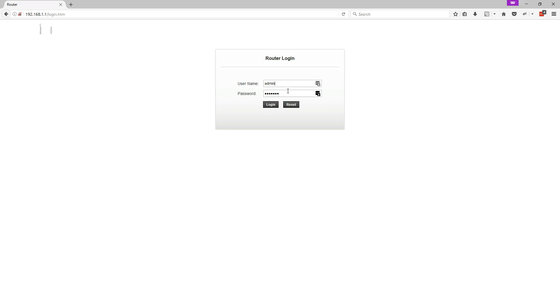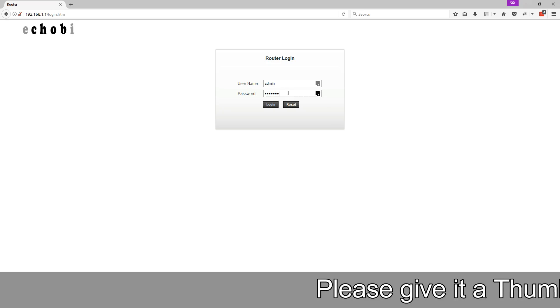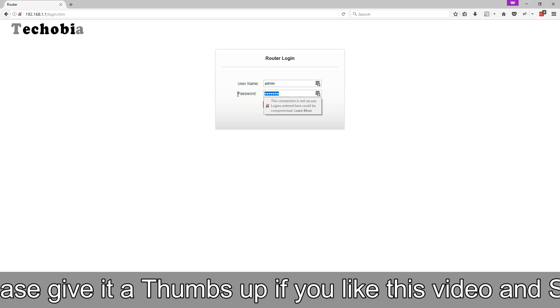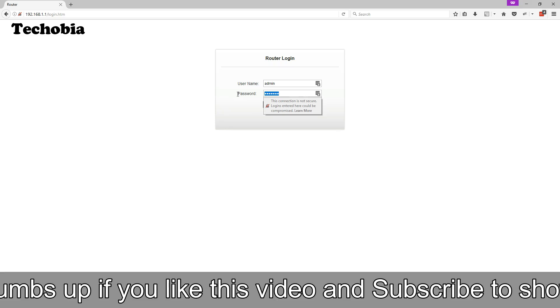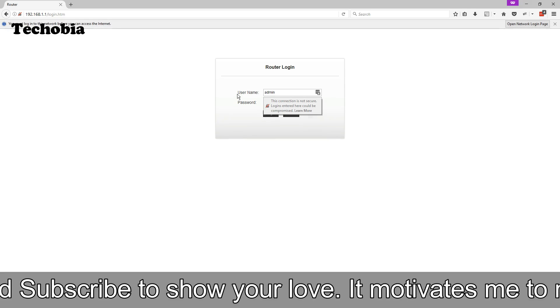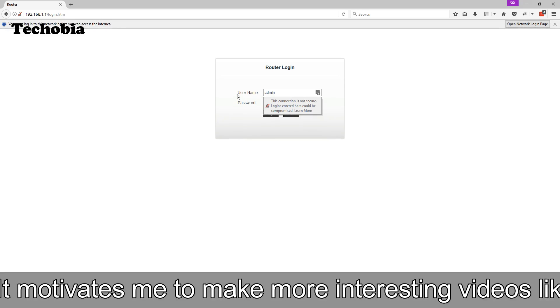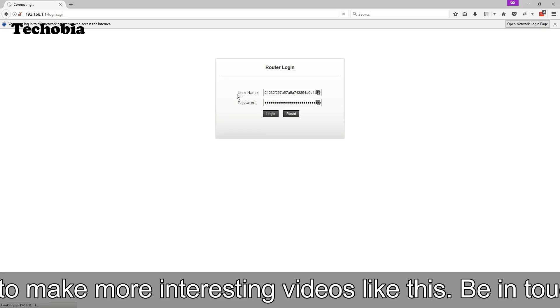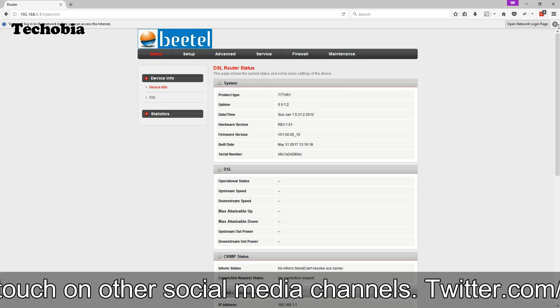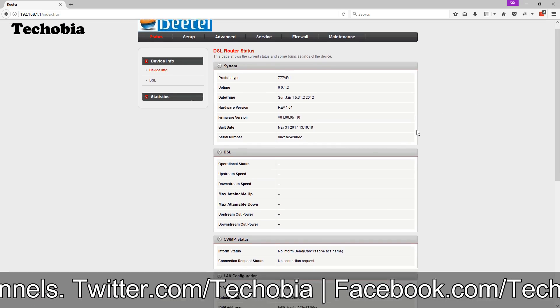First of all you need to access the interface of your modem for which default IP is 192.168.1.1. Then you need to use the username and password where default is admin and password. Once you are there, you can see the product type is mentioned 777 VR1.